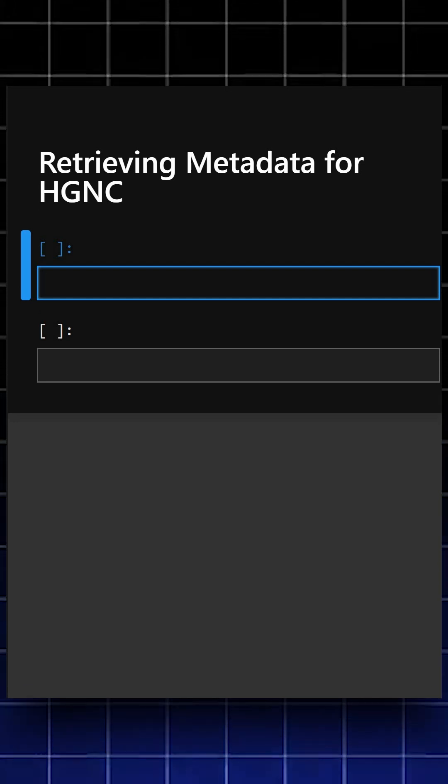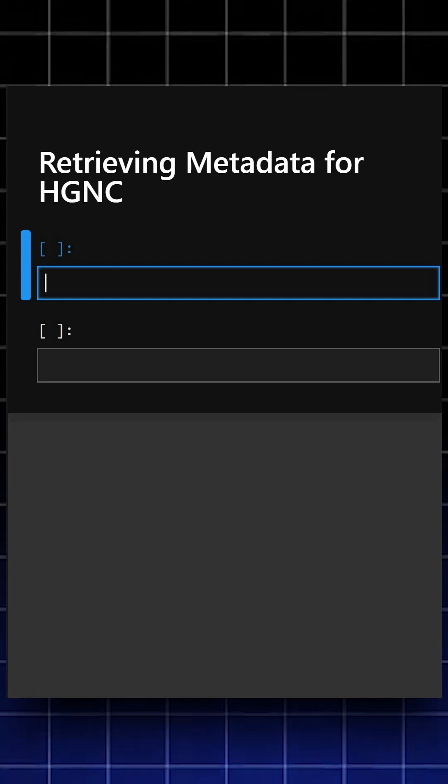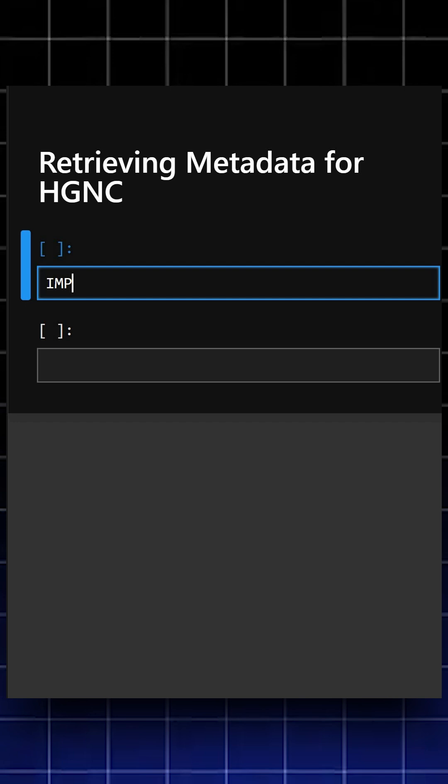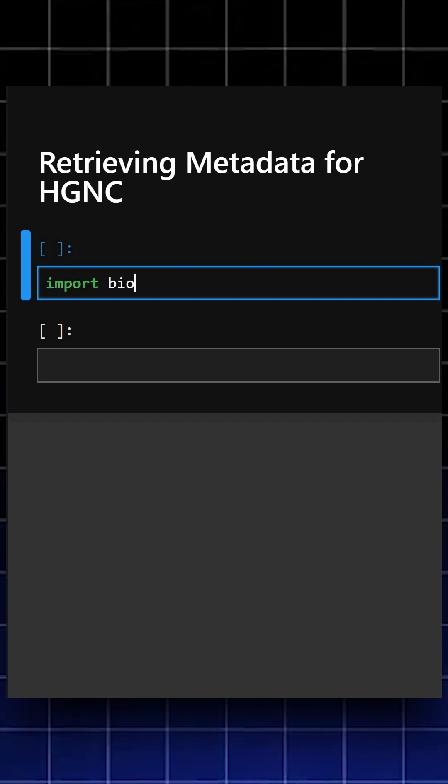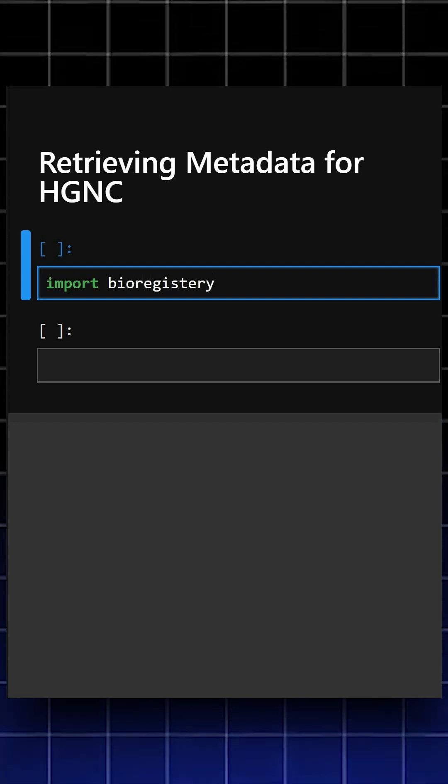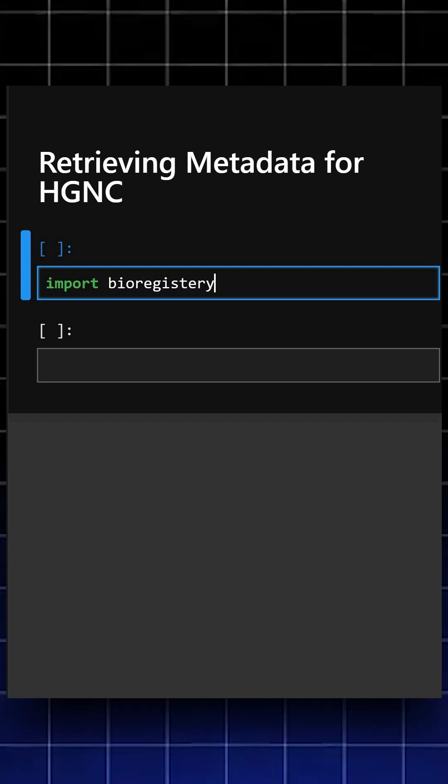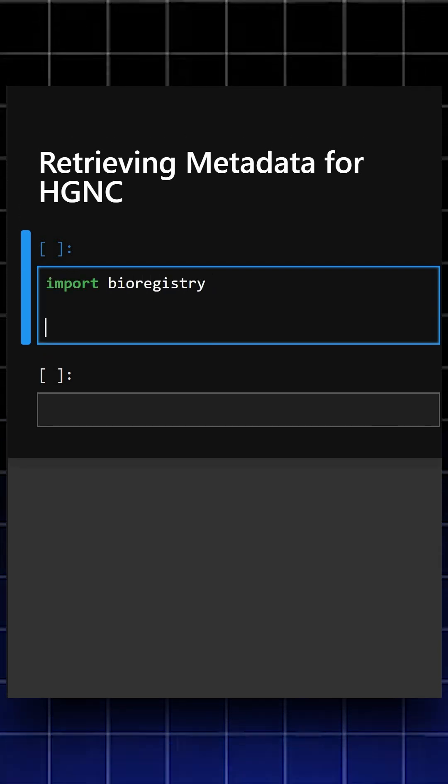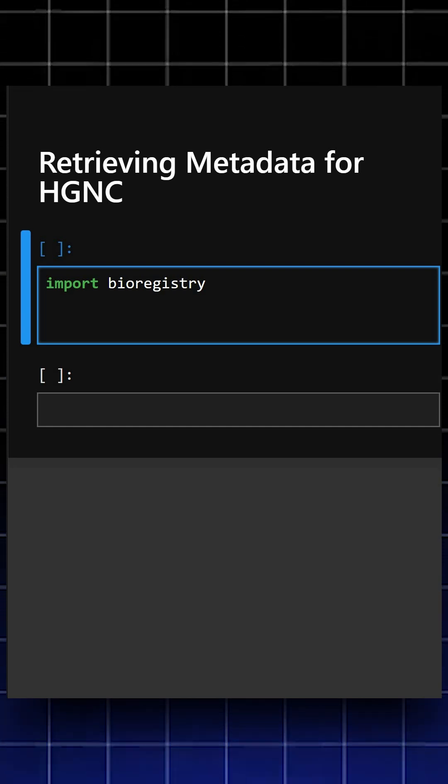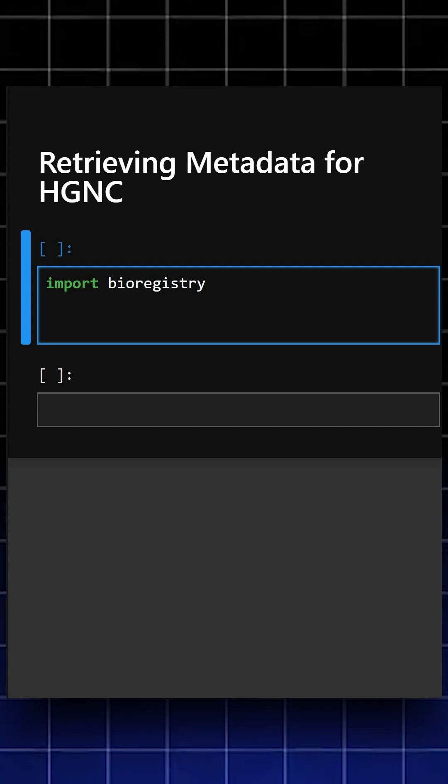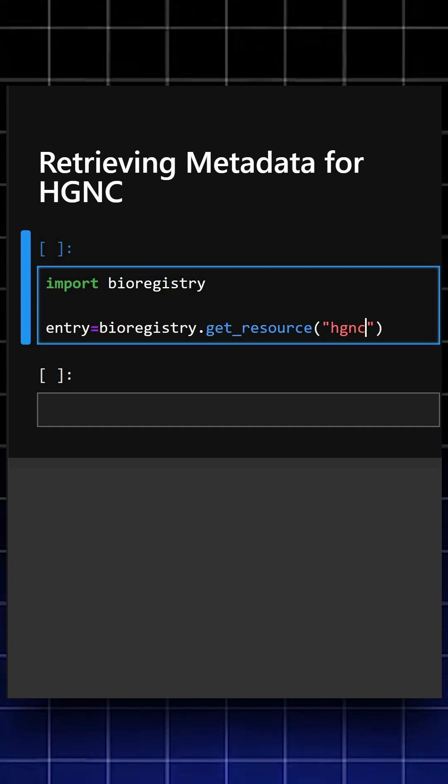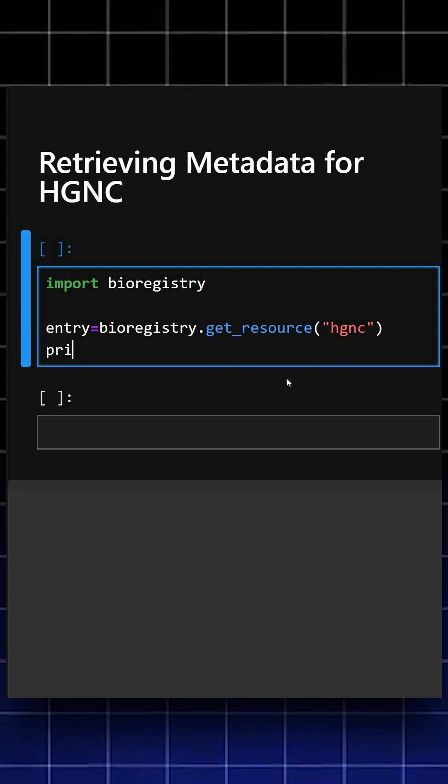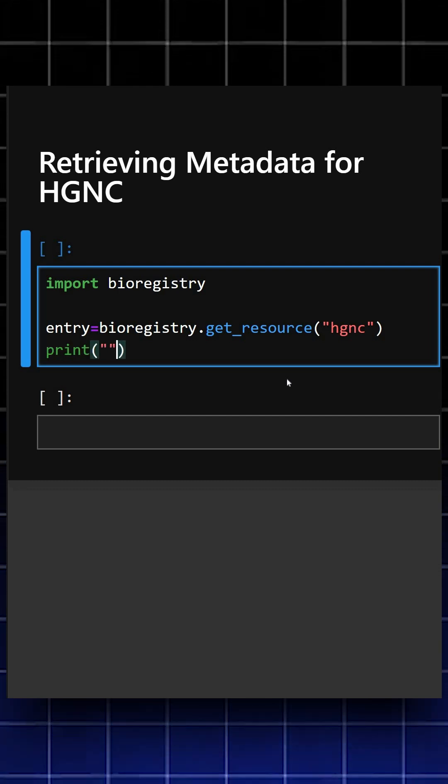First and foremost, we'll import the library. This imports the library bioregistry, and now we'll look up the prefix HGNC. We'll print firstly the heading.